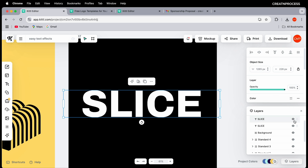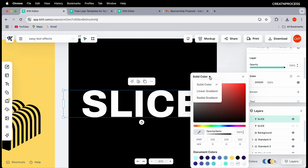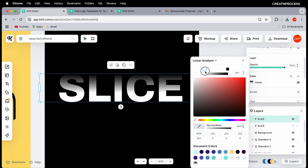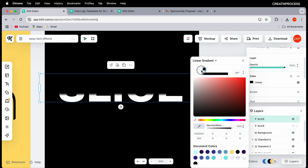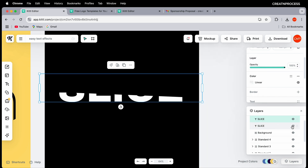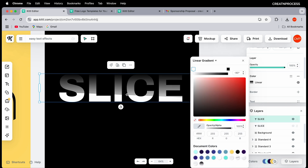In the Layers panel, create a duplicate of the text layer and hide the original. Select the duplicate and apply a gradient color — click on the color and choose linear gradient. Bring the gradient color stops close together, position the white surface toward the bottom, remove the extra color stop, and set a slight angle.